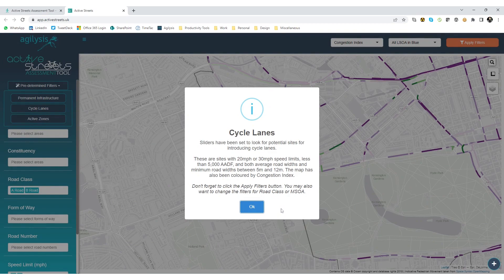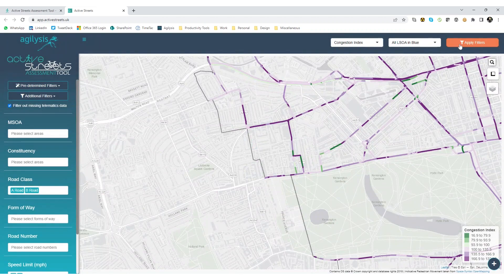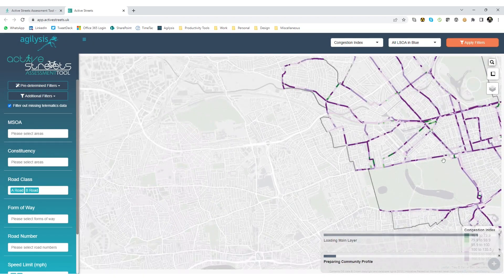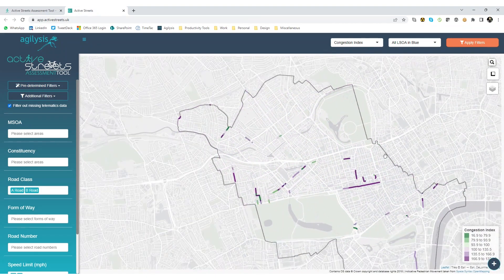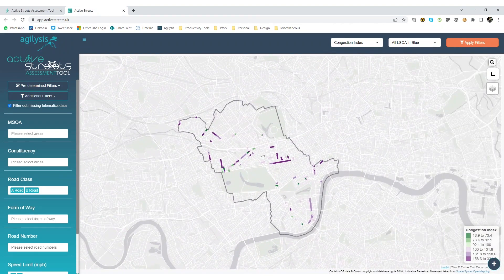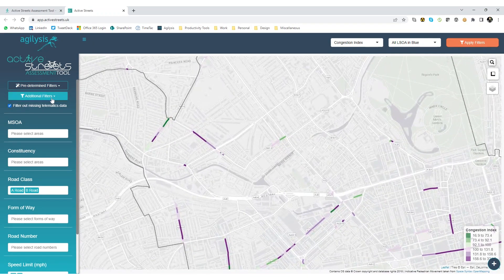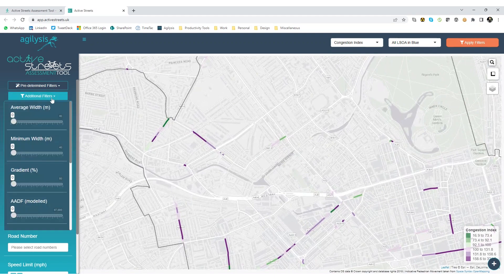If I select cycle lanes, the filter when applied will remove parts of the network where speed limit or traffic flow is too high, and where the road is too narrow to accommodate only light segregation. Active zones will show you the parts of the network with low speed and flow and a low rate of collisions involving cyclists. These filters make it easier for you to find parts of the network that are already amenable to LTN 120 compliant schemes.